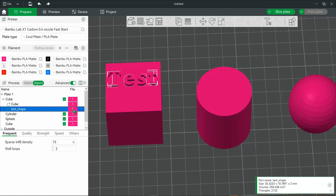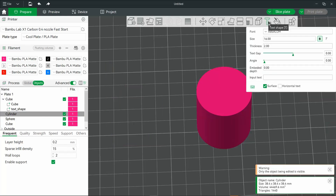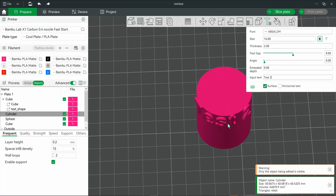On to the next shape. I'll select it, then go to text shape and enter in text. You'll notice that the letters will wrap around the model. This is helpful for shapes that are, in this case, rounded, but you still want to have the word show up.